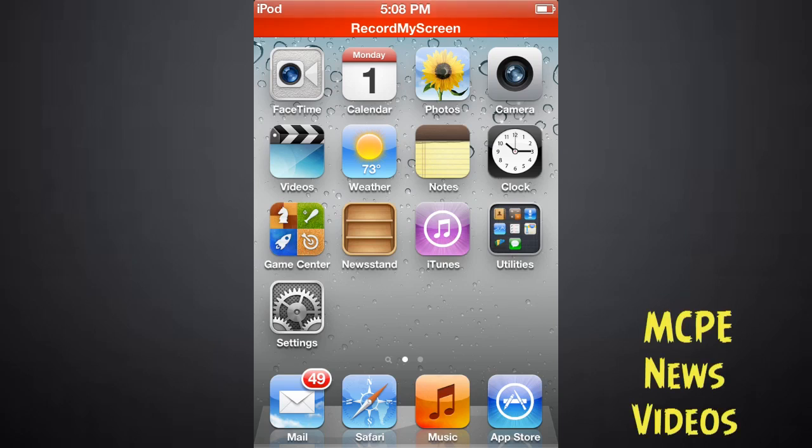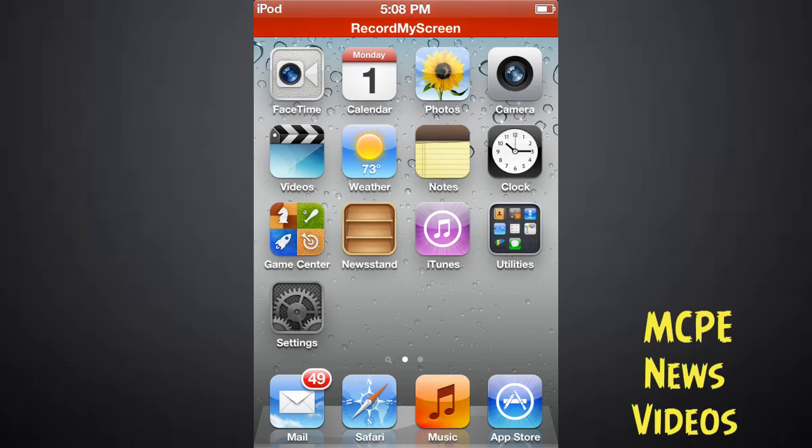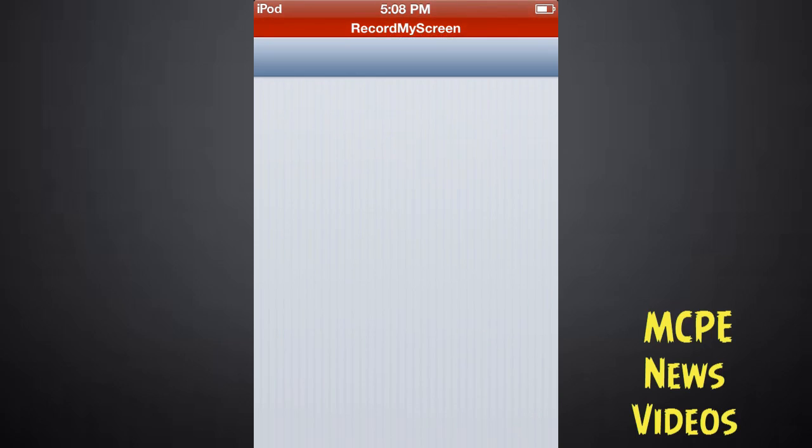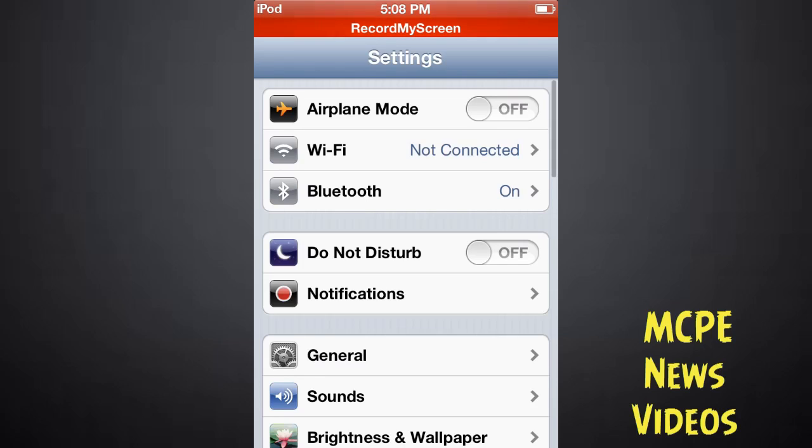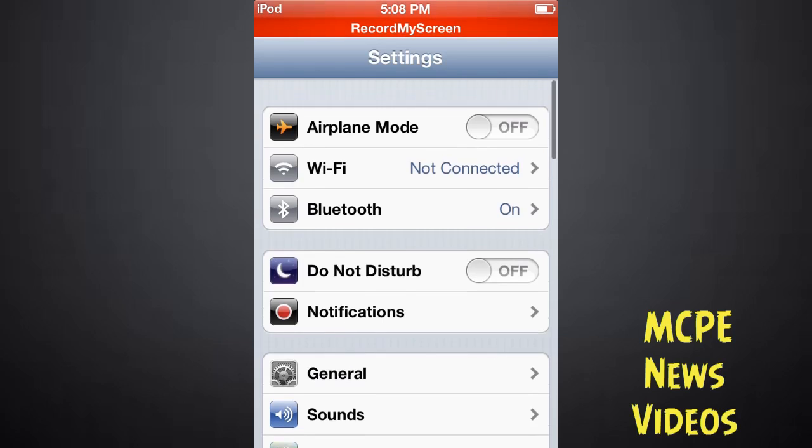What's up YouTube, MCPE news videos, and today I'm gonna show you how to check your battery percentage on your iOS device without jailbreak. So first go to your settings. This is just a quick video so I don't want to hold you guys long.